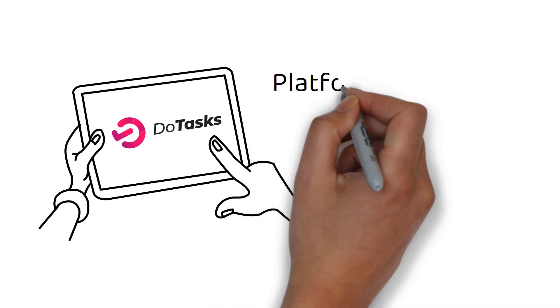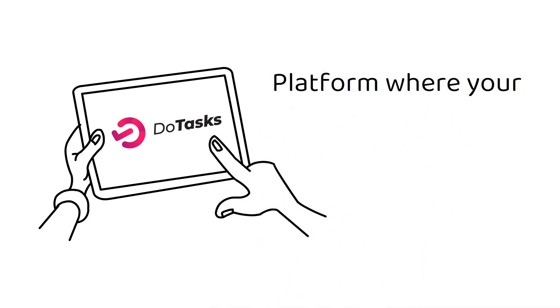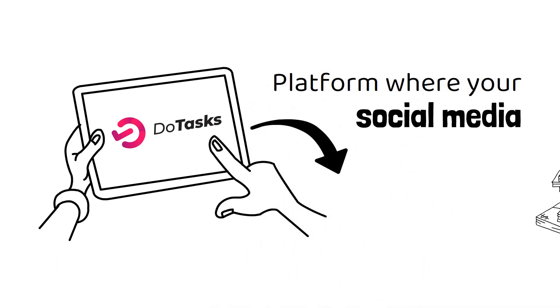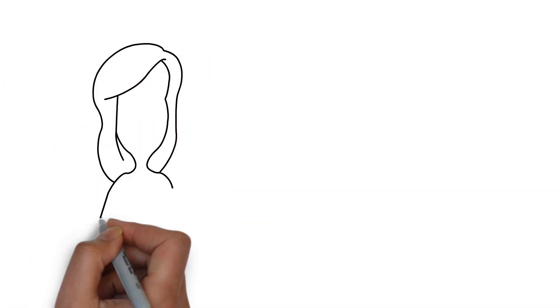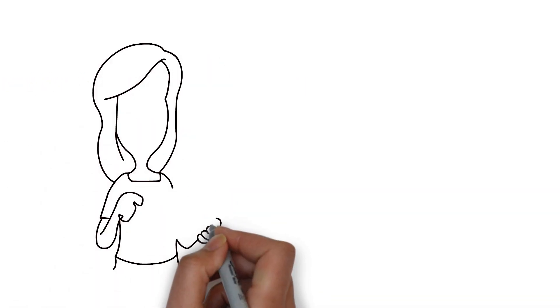Welcome to DoTasks, the platform where your social media savvy turns into real earnings.